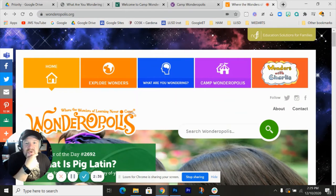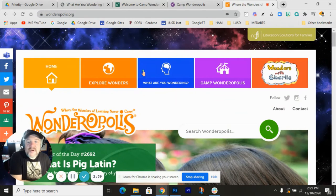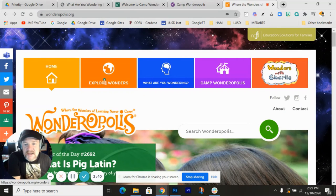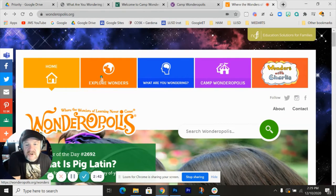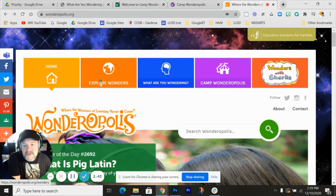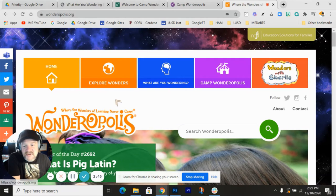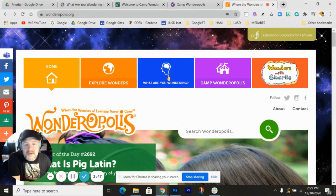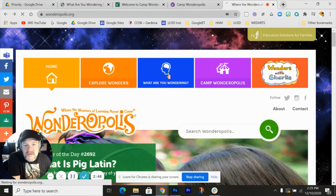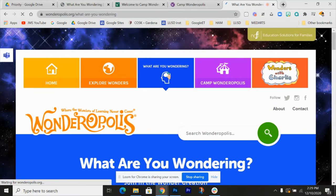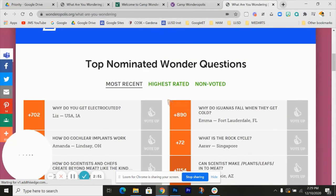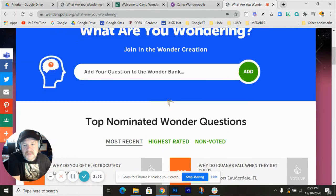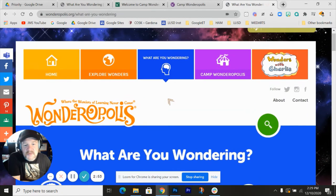So a couple of things real quick. Explore Wonders lets you go a little deeper into searching for things that you're interested in or just browsing. What Are You Wondering? When you click on that, you get to ask a question and see what other questions are being asked.